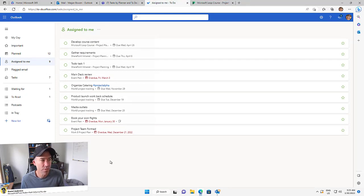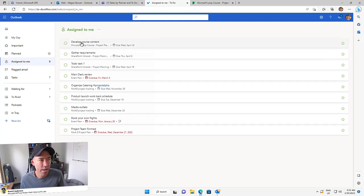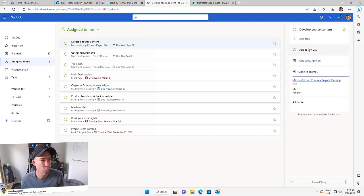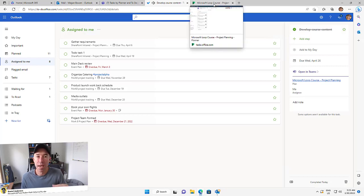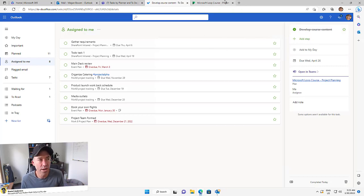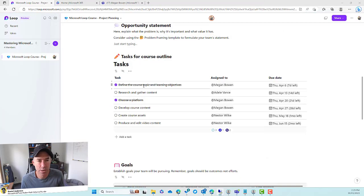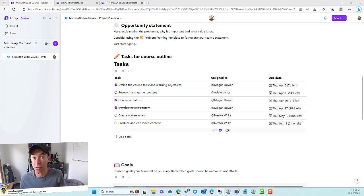You can see here that we've got our assigned to me flagged items here. This one — develop course content — the source is coming from the Microsoft Loop course project plan. We can open that up, or we can tick that off and mark it completed. That will then sync and flow all the way through back to the experience inside of Microsoft Loop.